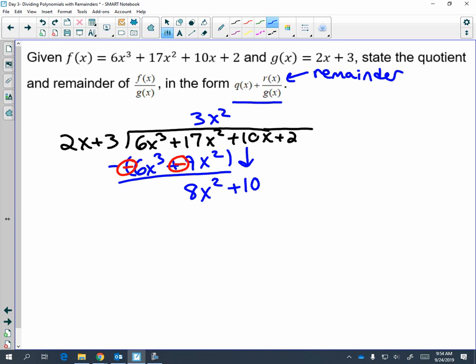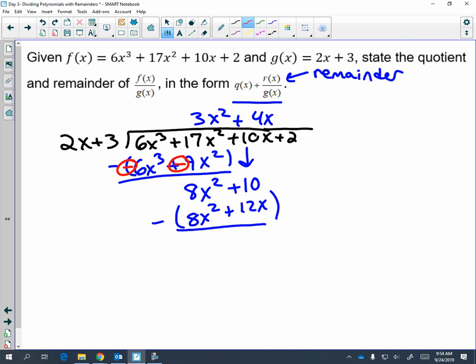Two x times what gives me eight x squared? Two x times four x gives me that eight x squared. Now multiply: four x times two x is eight x squared, and four x times three is plus twelve x. We are subtracting by distributing the negative, so the positive eight goes to negative eight and the positive twelve goes to negative twelve. Eight minus eight cancels to zero. This should be ten x: ten x minus twelve x is negative two x. Bring down the next term.